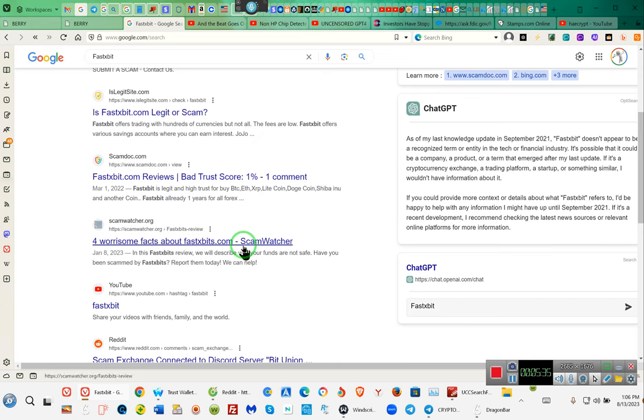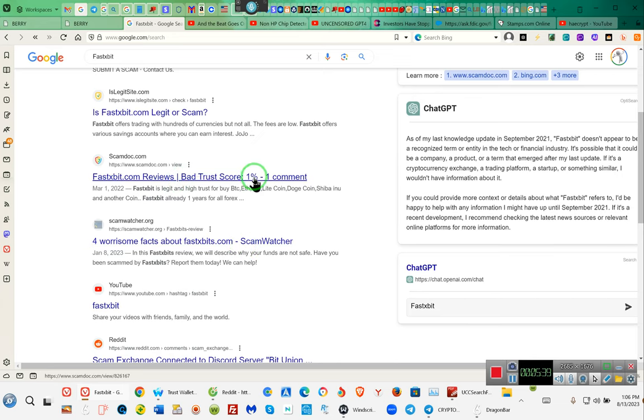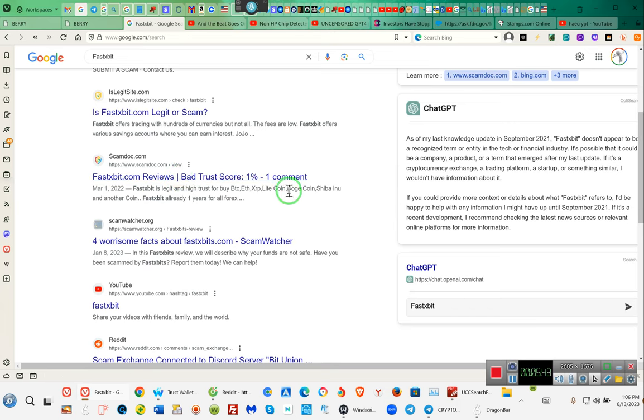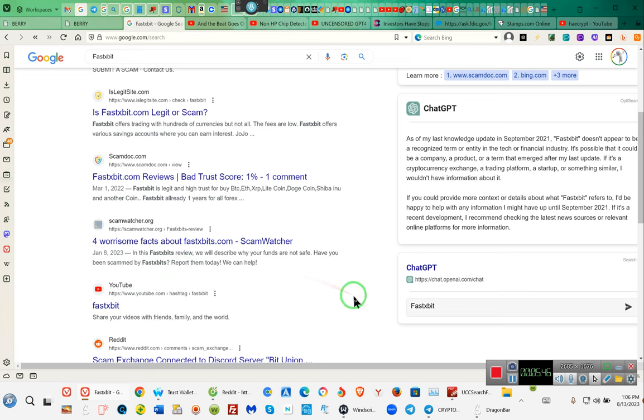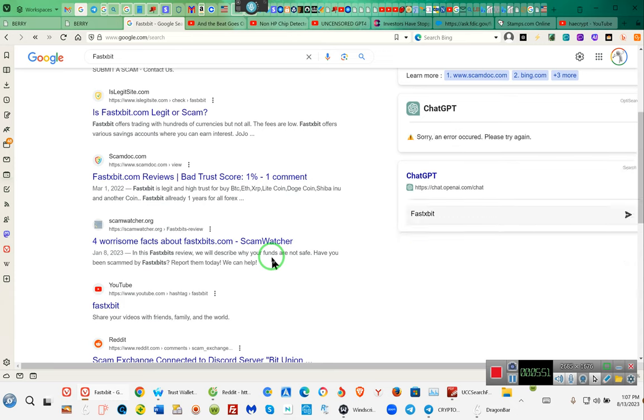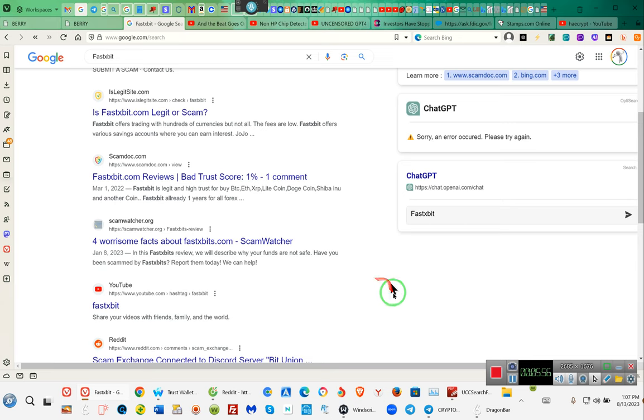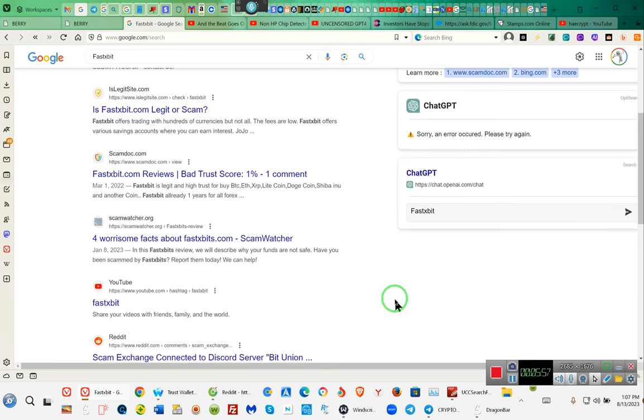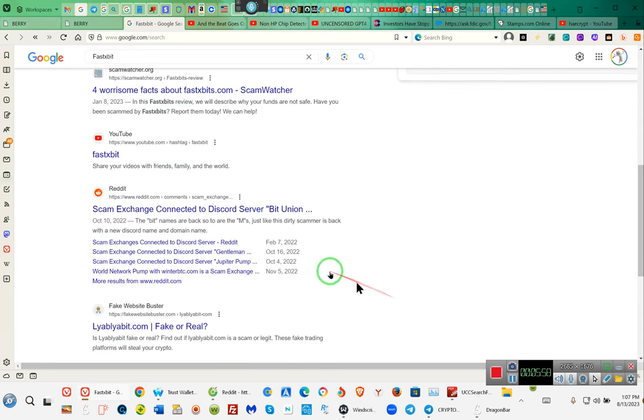Fastxbit was a scam. This was 2022, bad trust score. Why? Because they were a scam. So y'all pay some attention, stay away from heycrypt.com, stay away from crypto man and others like him on Telegram and Discord. They are on Telegram and Discord doing this to people on a regular basis. Now we're going to click on this article one more time.